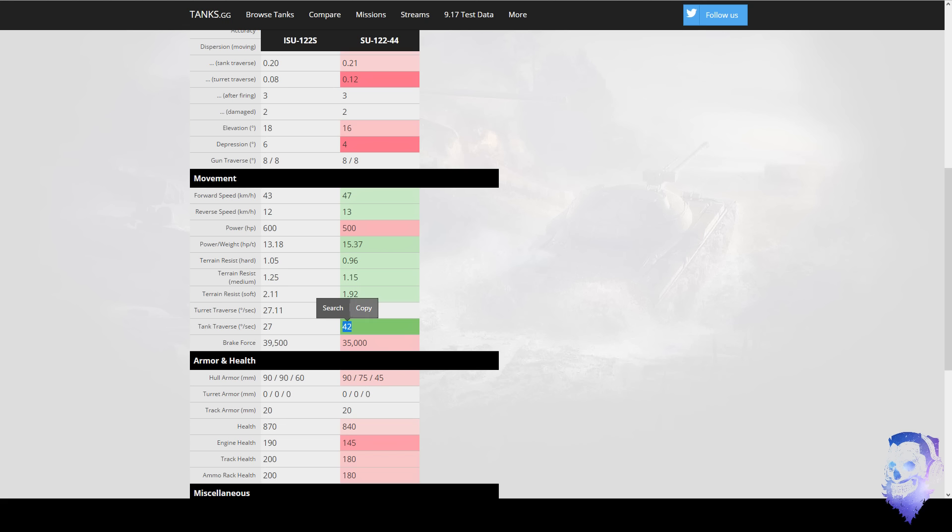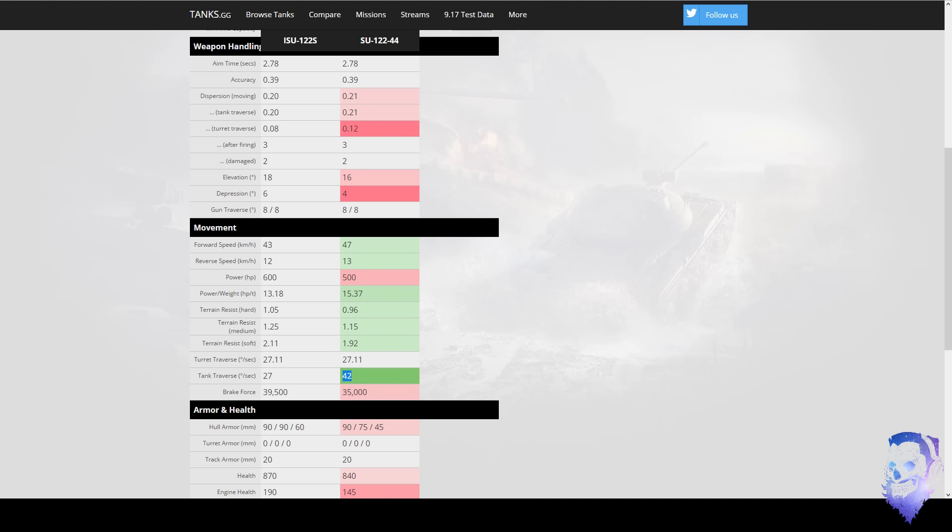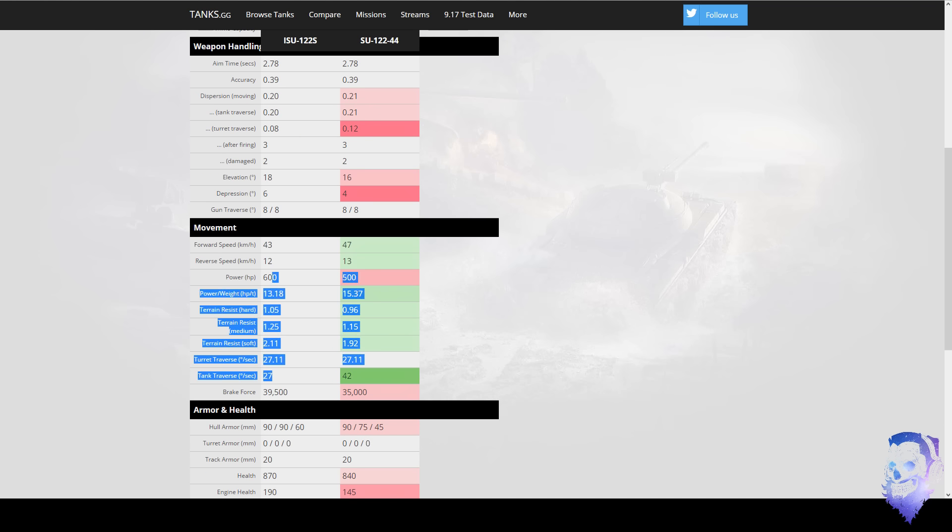And the tank traverse is 27, which is probably average around tier 7, but the SU has 42. If you don't track an SU, there's almost nothing that can out-traverse it, which will happen a lot to people if they go for tank destroyers with no turrets to try and get around it. The SU is really hard to do that with.